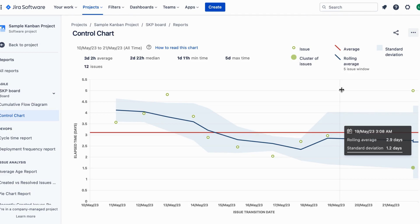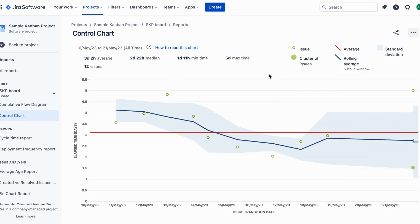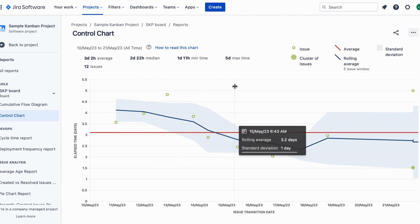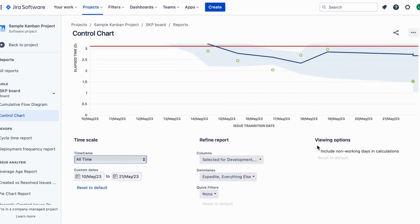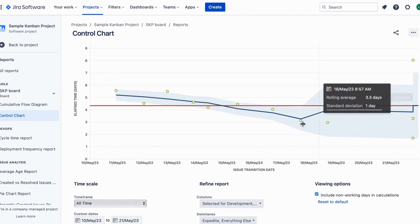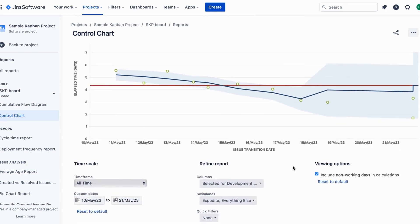By using this control chart, you can analyze your team's past performance in a retrospective, measure the effect of a process change on your team's productivity, provide external stakeholders with visibility of your team's performance, and for Kanban, use past performance to set targets for your team.